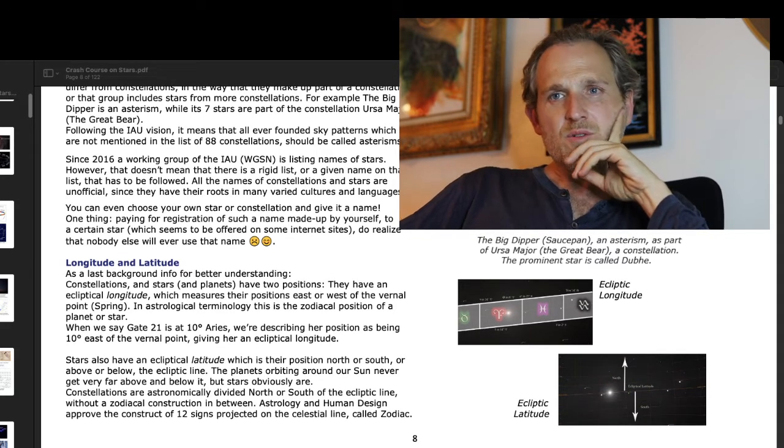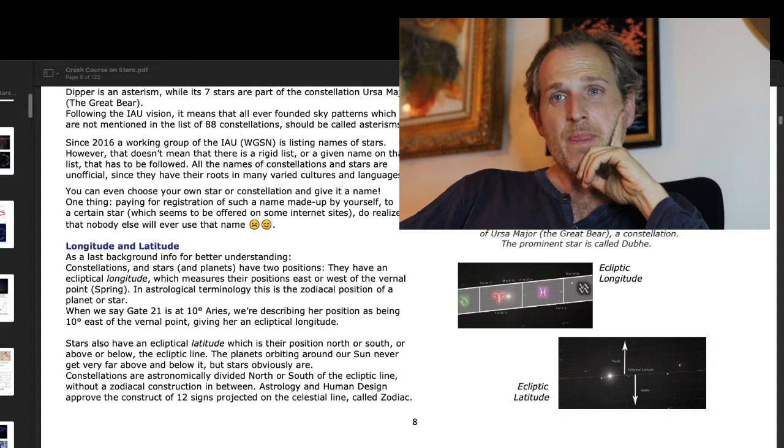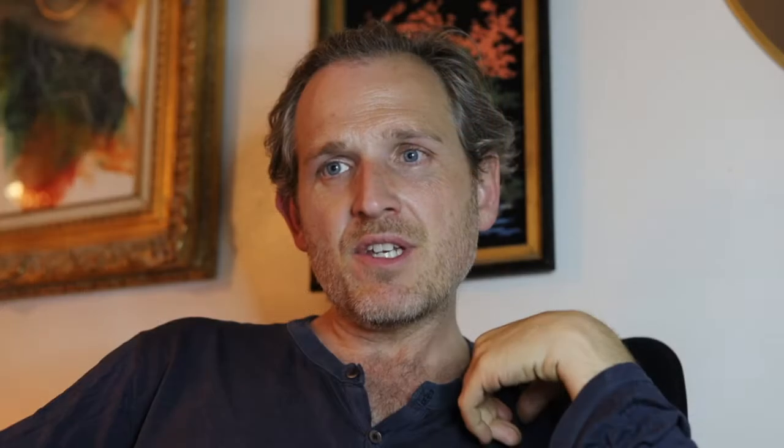Since 2016, a working group of the IAU called the WGSN is listing names of stars. However, that doesn't mean there is a rigid list or a given name on that list that has to be followed. All the names of constellations and stars are unofficial, since they have their roots in many varied cultures and languages. You can even choose your own star or constellation and give it a name — though paying for registration of such a name on certain internet sites, do realize that nobody will ever use that name.